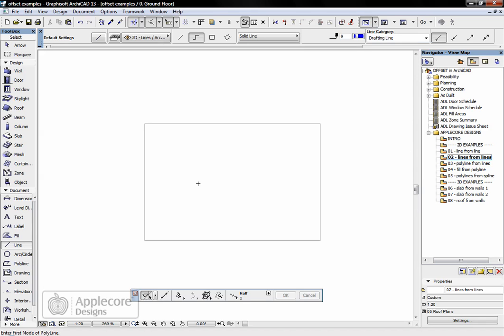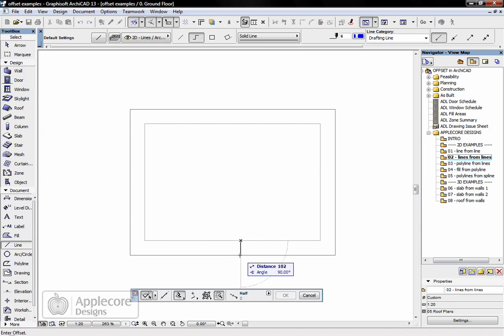Moving on from that we can do multiple lines. So again, blue lines are going to create—offset, magic wand, click in here, bring it out, 50mm.